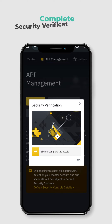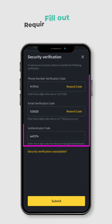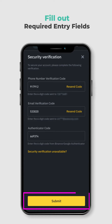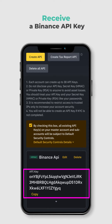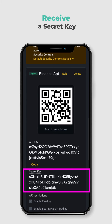Complete the Security Verification Puzzle and fill out all required entry fields. You'll receive an email with a verification code and your Binance API key. You'll also receive a secret key.